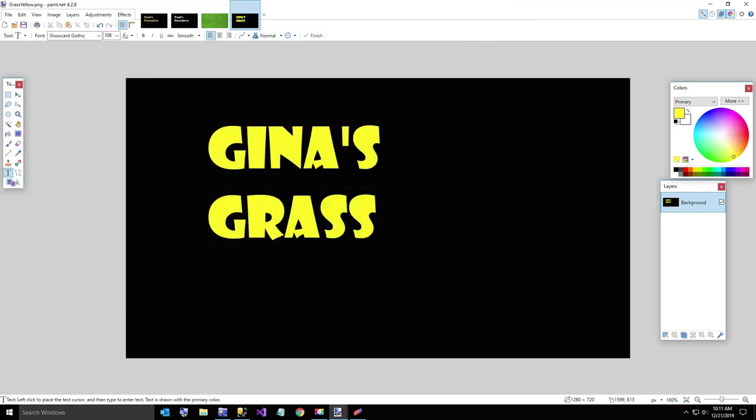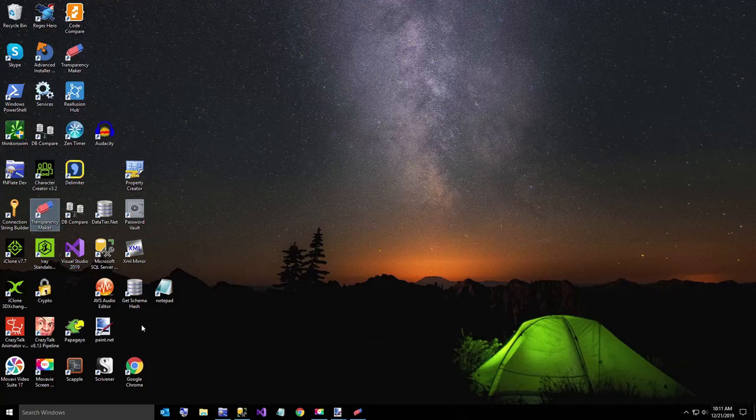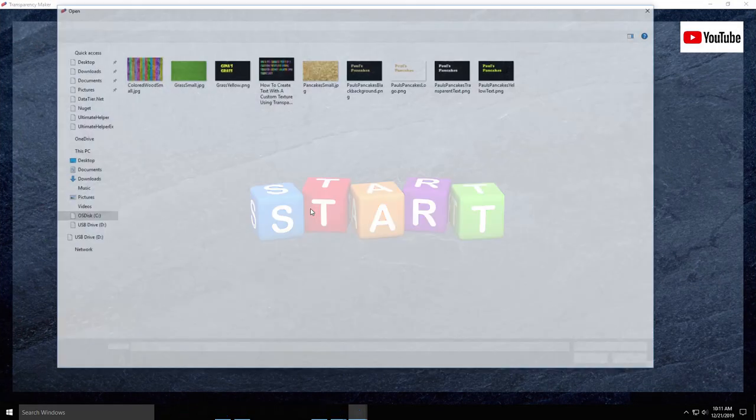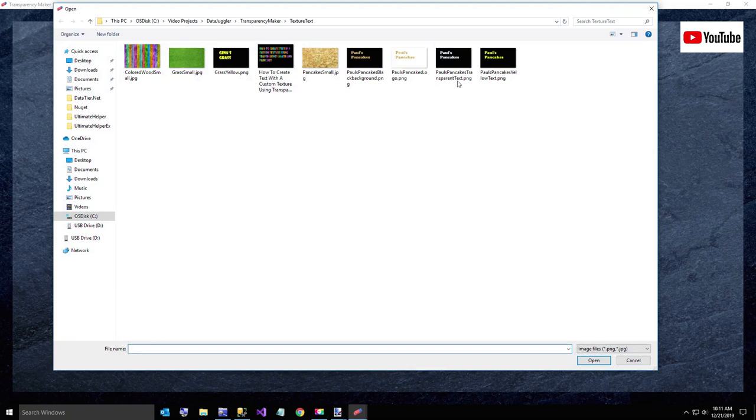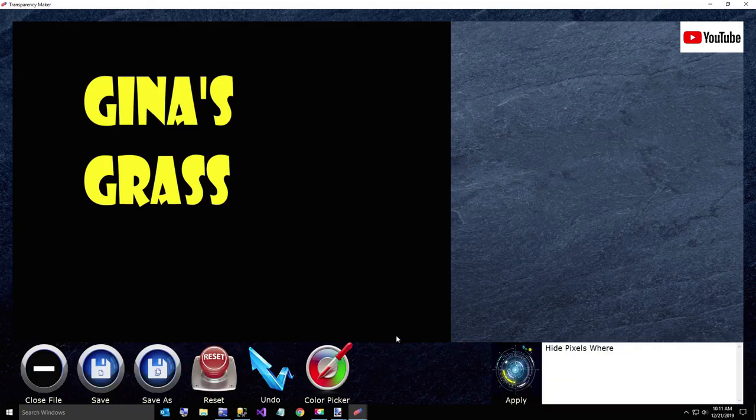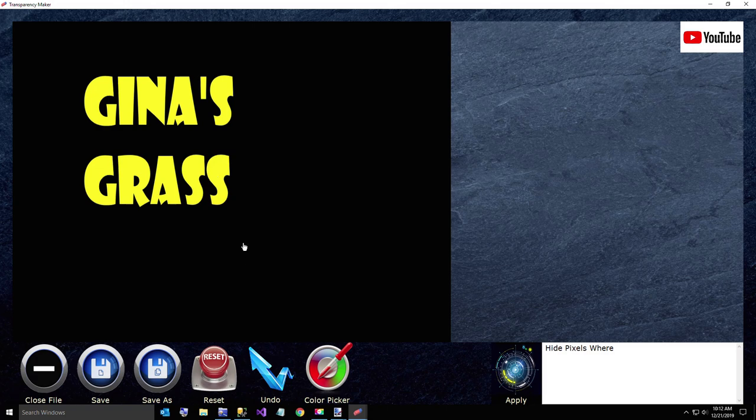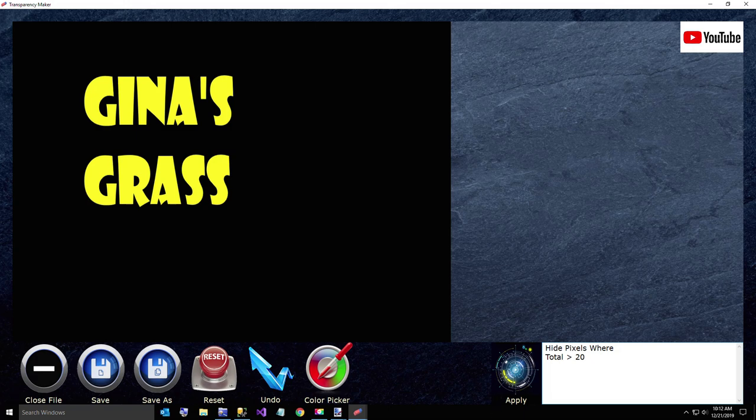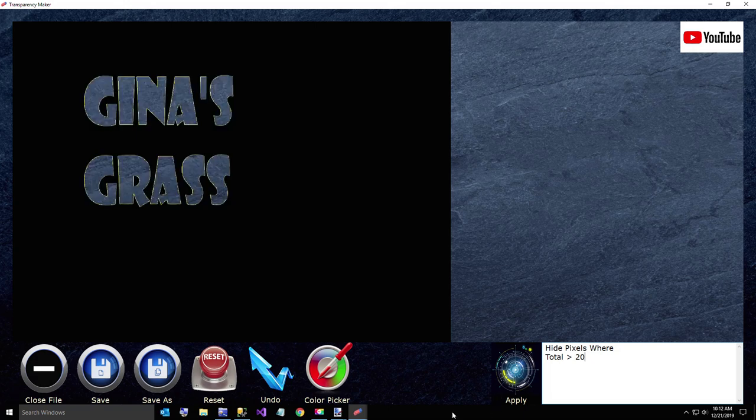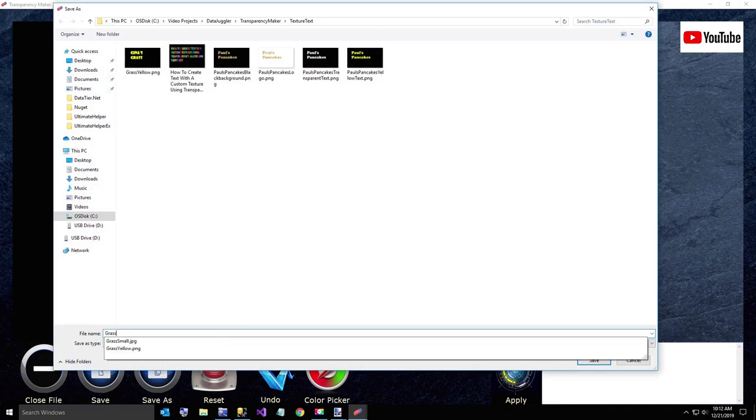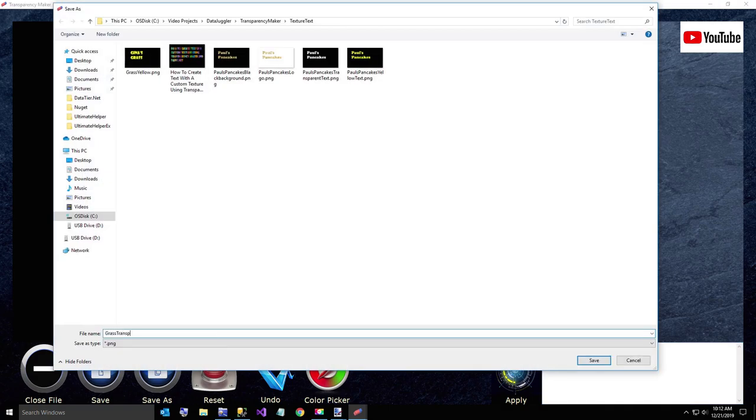Go back over to transparency maker, open the grass yellow photo image. I know that's going to be something in there. We'll say hide pixels where again, same thing. Total is greater than 20. And this probably should have used a different color than yellow because it leaves a little bit, but that'll be fine for grass. Save as. And we'll just call this grass transparent.